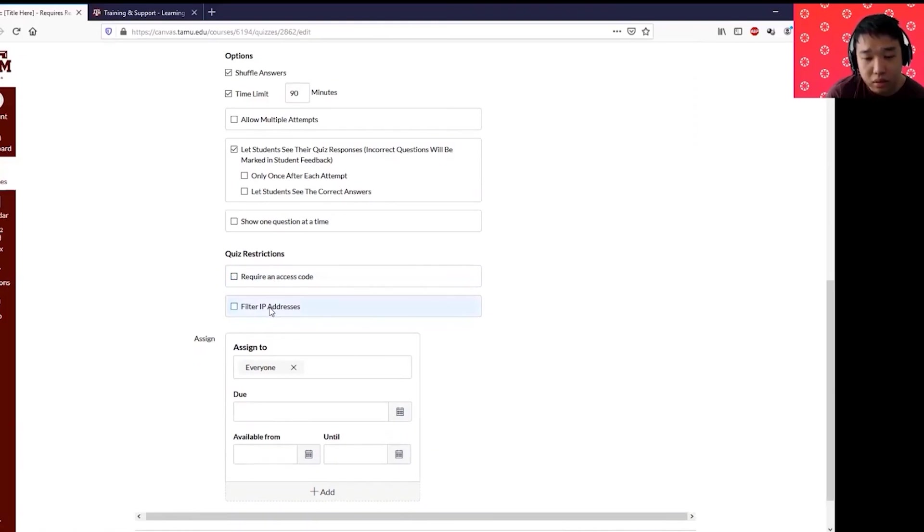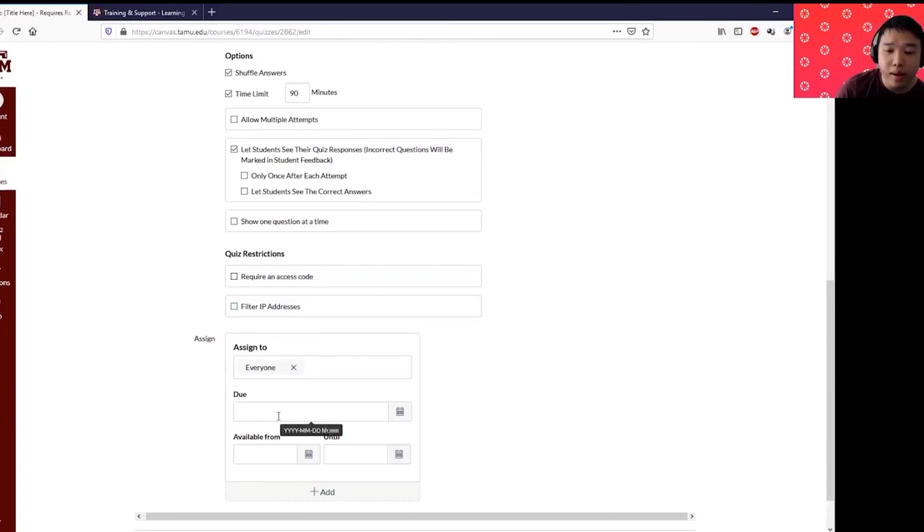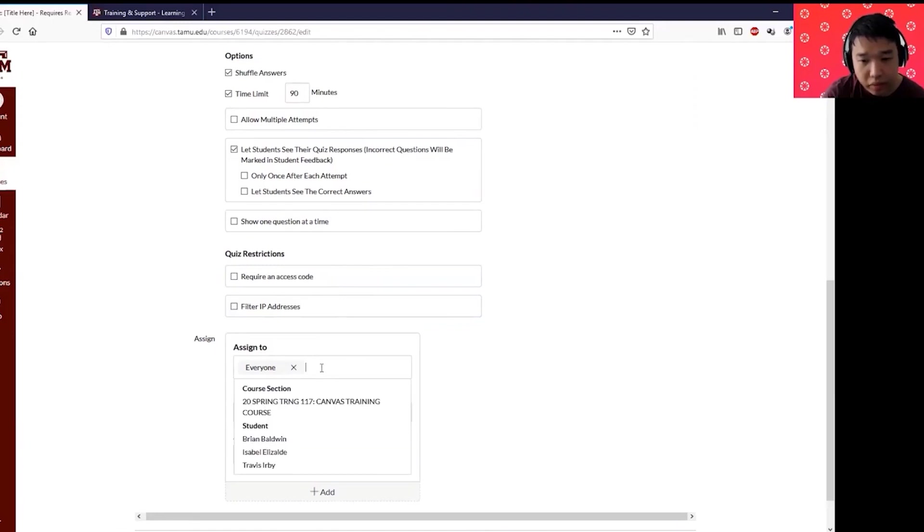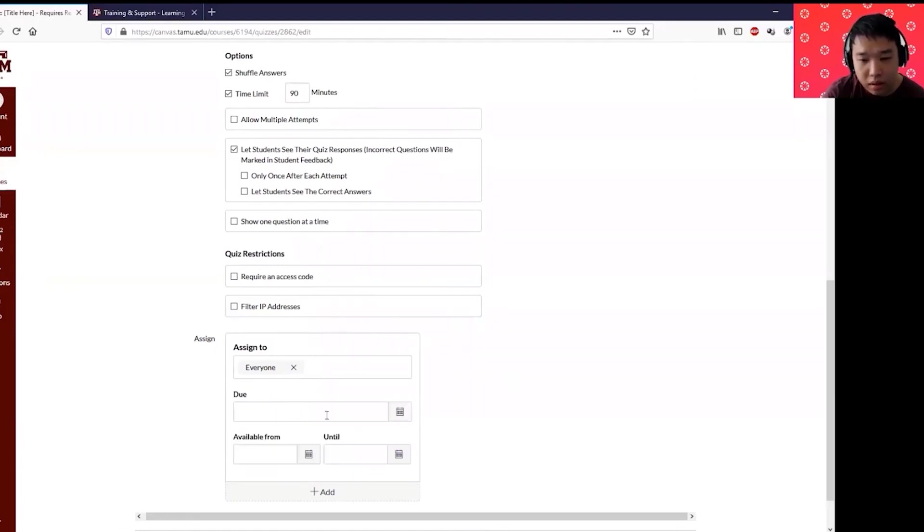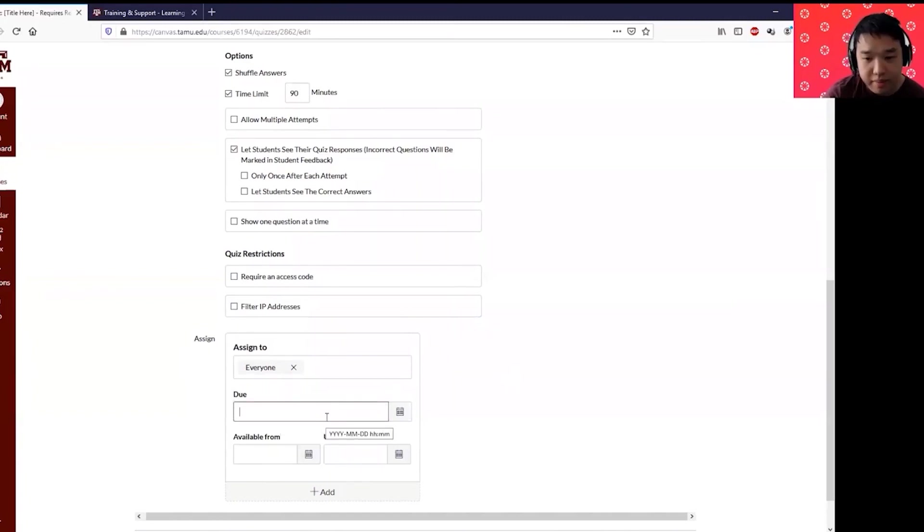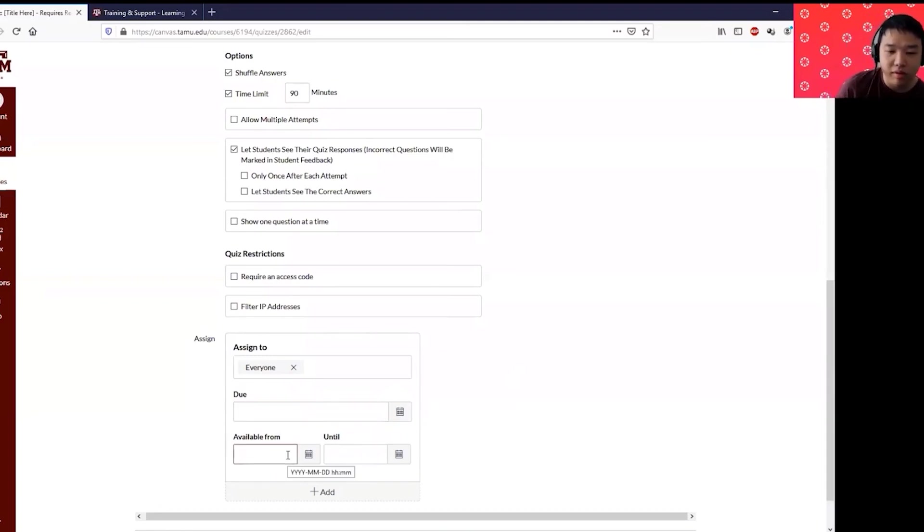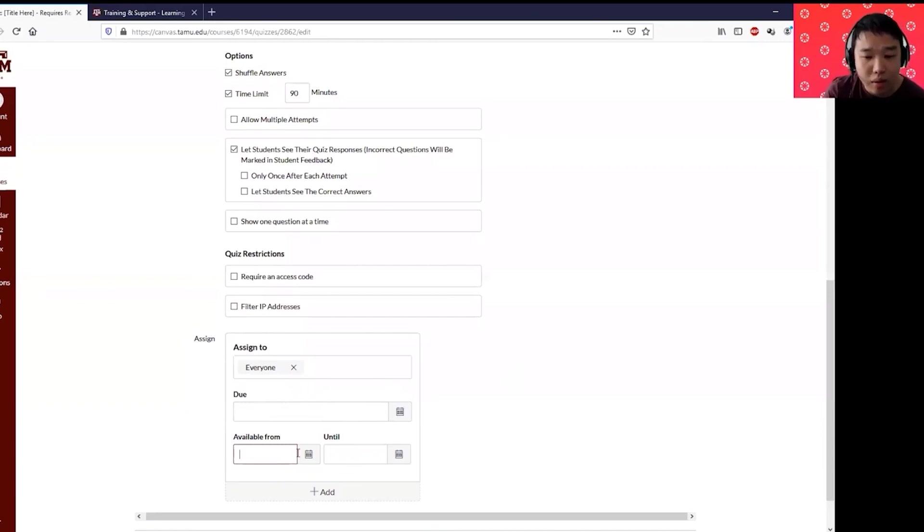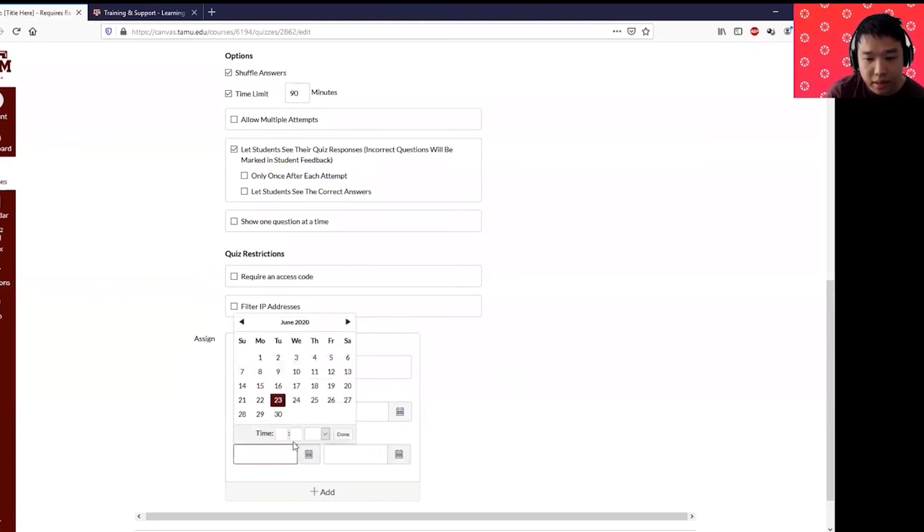Assign to everyone. If you want to assign to everyone or only certain students, put the due date. It's always a best practice to put the due date, especially for quizzes and exams. This is where you can use the available from and until section, because they want to make it available only for two hours on a certain date, for example. You can put in the date and until date in here and the time here and then click that.